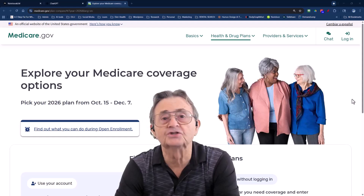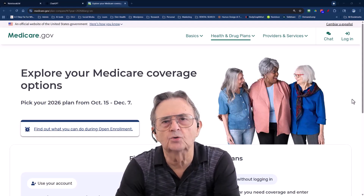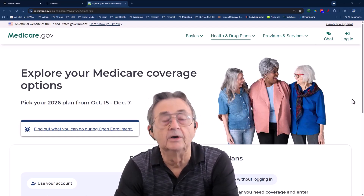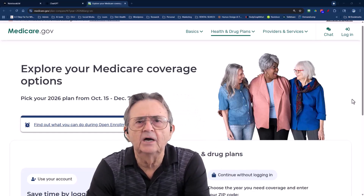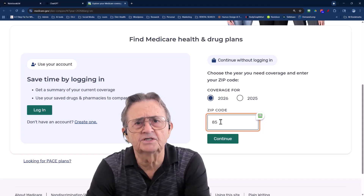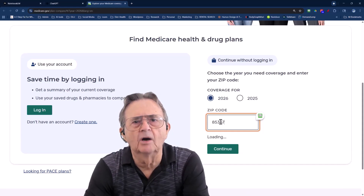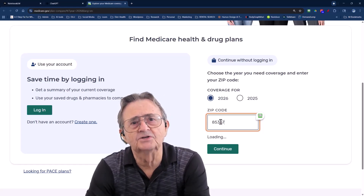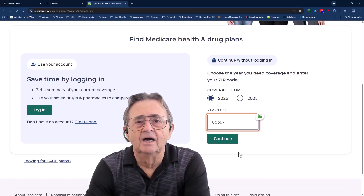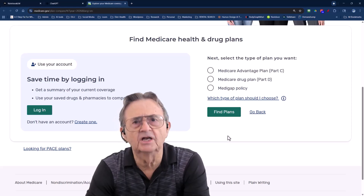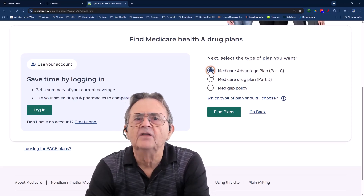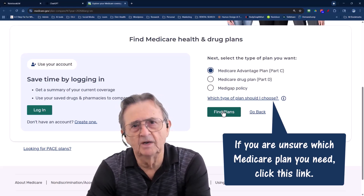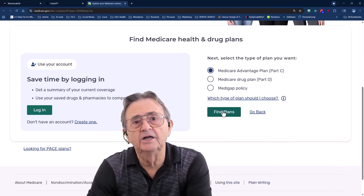Welcome to Medicare.gov — the official site, the real deal, no middlemen. This is the trustworthy source everyone should use, but many people don't even know it exists. They end up on ad-filled broker sites where help often means sales pitch. Now we enter a zip code: 85367, Yuma, Arizona. Medicare Advantage plans are local, like barbecue styles or dialects — what works in Florida might not even exist in Arizona. This step tells the system where you live so it can show you relevant plans. I hit continue, then select Medicare Advantage Part C. Think of this as the combo meal — hospital, doctor, and usually drugs, all under one roof. Simple, streamlined, but not one size fits all. AI can help you see the fine print later; for now you're just setting the right filter.